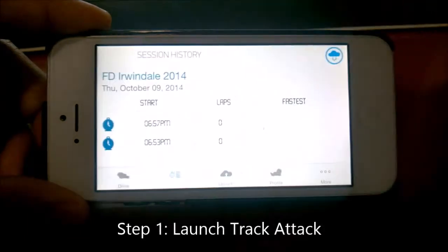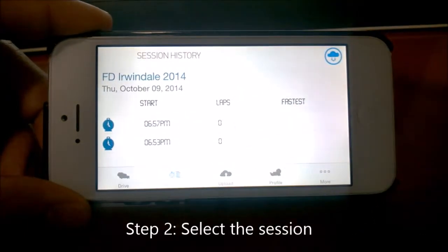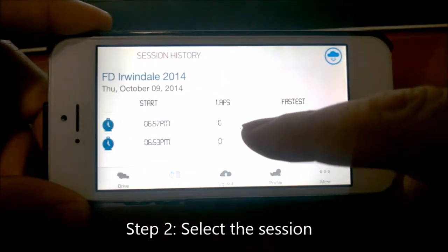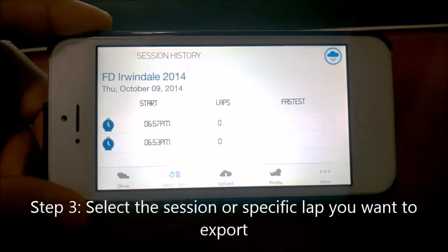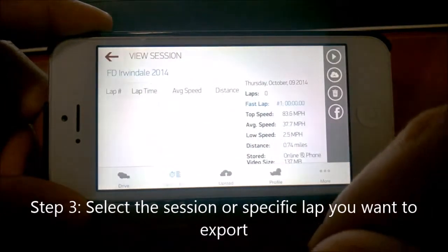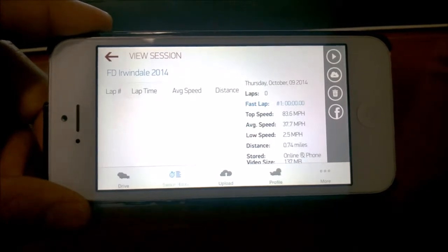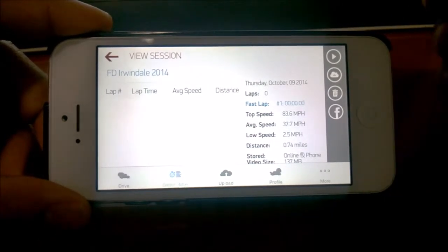So I'll show you here how to do it. You go into your session history and find the session. What we have here are some sessions from a Formula Drift competition that we were at last month. Since this is a point-to-point type of course, you'll see there are no laps — it's just one full session.